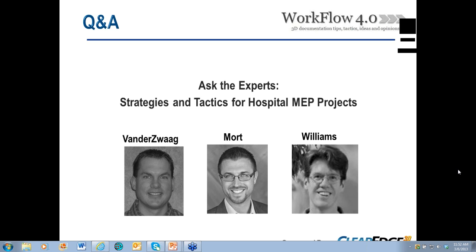Q&A for Ted: With all that sensitive equipment in a hospital, do they get nervous about the laser itself disrupting or damaging their equipment? It's a question that has come up, but not so much recently, because it's being applied in so many hospital environments. At the beginning people were concerned, but the easiest thing to do is supply them with the spec sheets and let them voice those concerns through their technical staff.